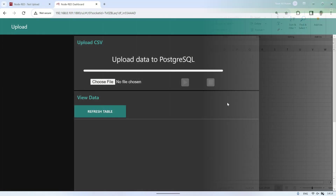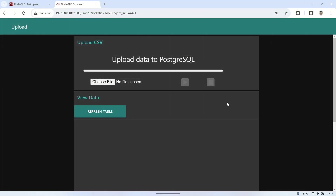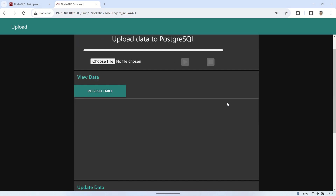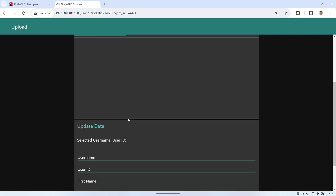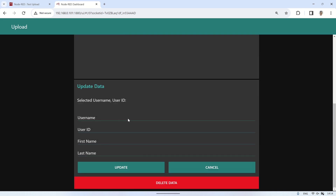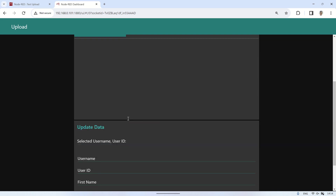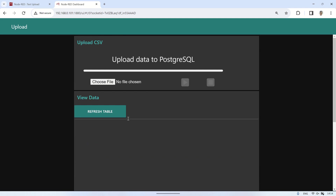This is the Node-RED dashboard that has been created, consisting of three groups: Upload CSV, which contains nodes for uploading CSV files; View Data, which will display data in a table; and Update Data, which consists of a form for updating data.